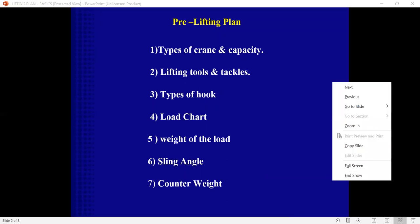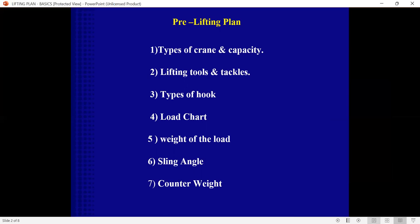And types of hook like single fall hook, four fall, six fall, whatever the types of hook we are going to use. And the load chart is extremely important, weight of the load. I mean, what load we are going to use and the sling angle, web slings angle, because it affects the load and the counterweight if it is applicable.